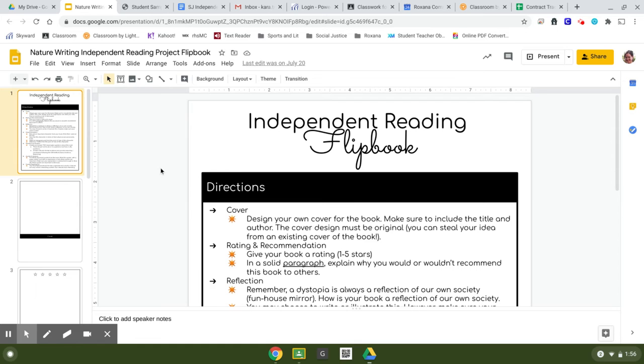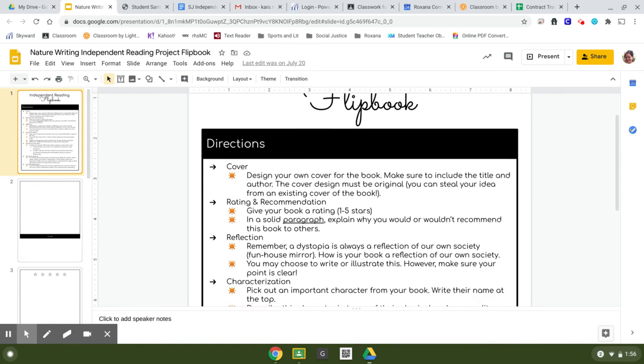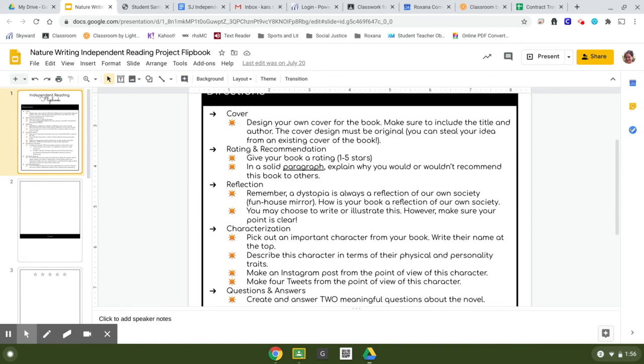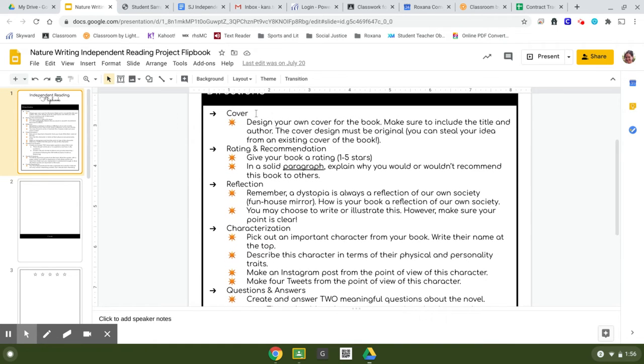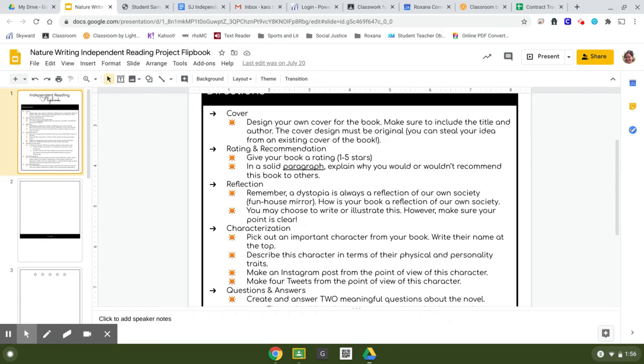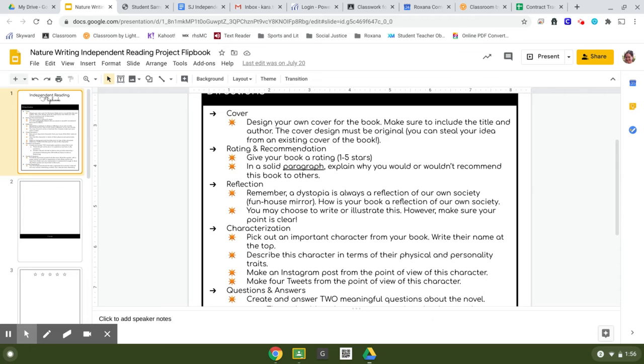So what's going to go into this flip book? First is a cover. You are going to design your own cover for this book. Whatever book that you read, you need to include the title and the author, but the artwork you get to make up your own. You don't necessarily draw your own unless you want to. You can find your own image, but you need to make sure that you come up with your own idea. Don't just steal another publisher's idea.